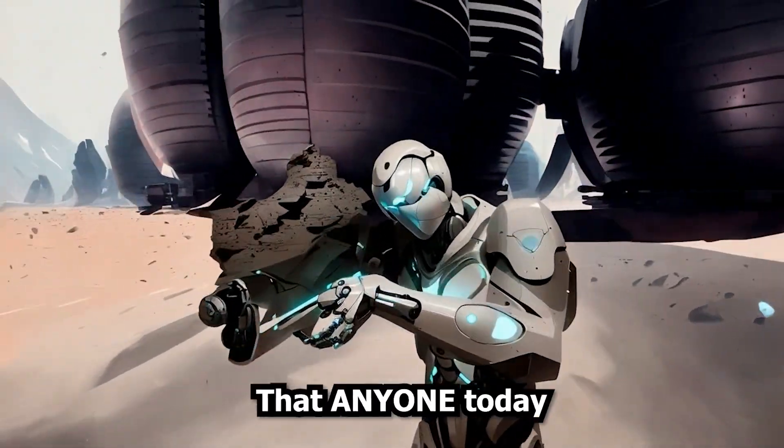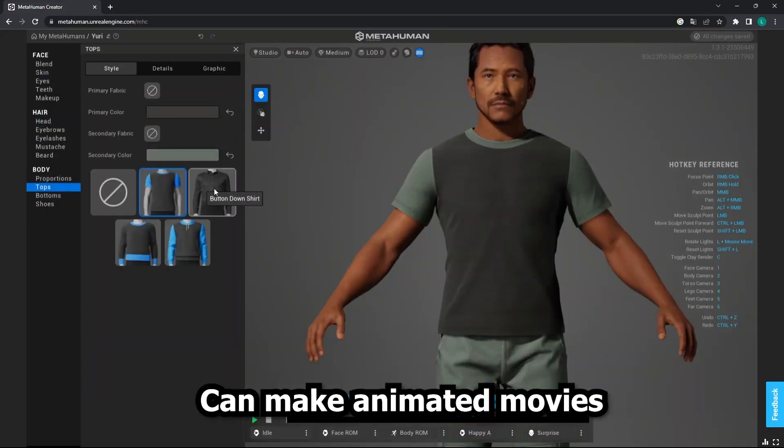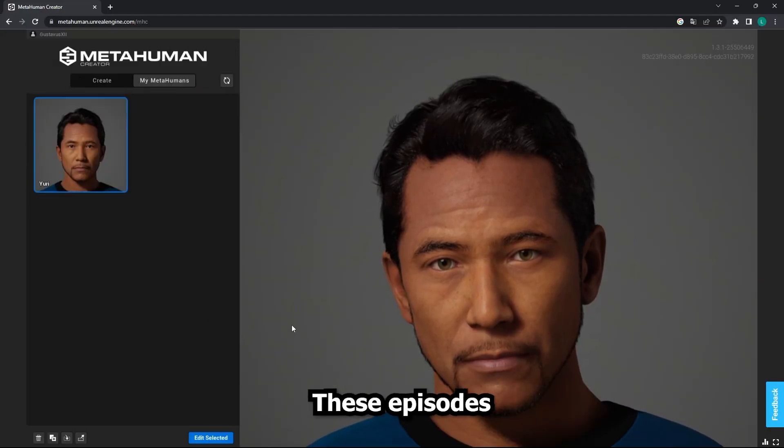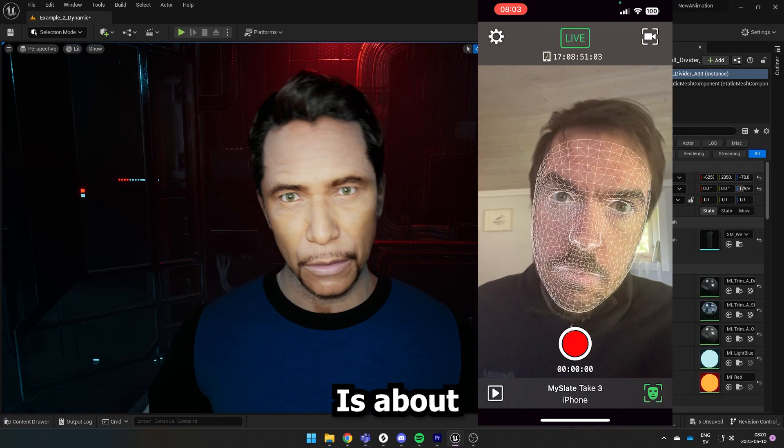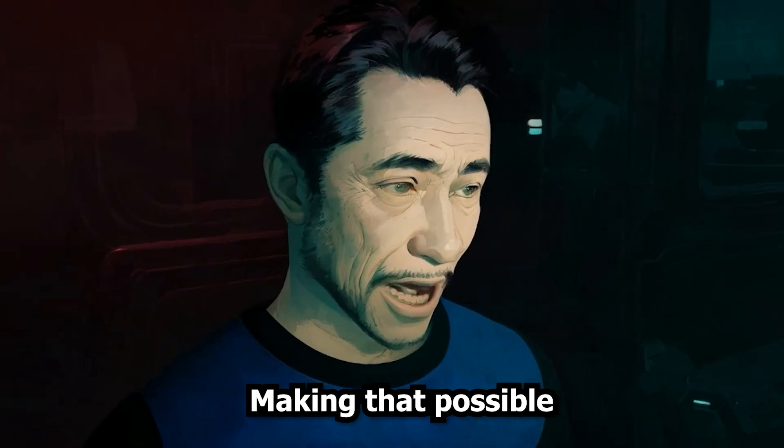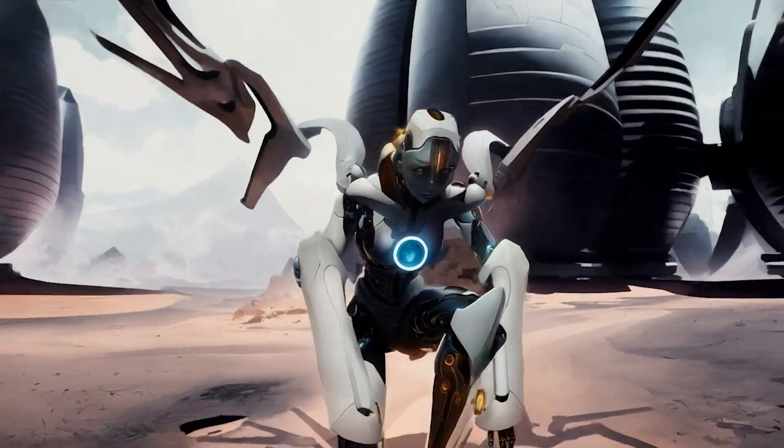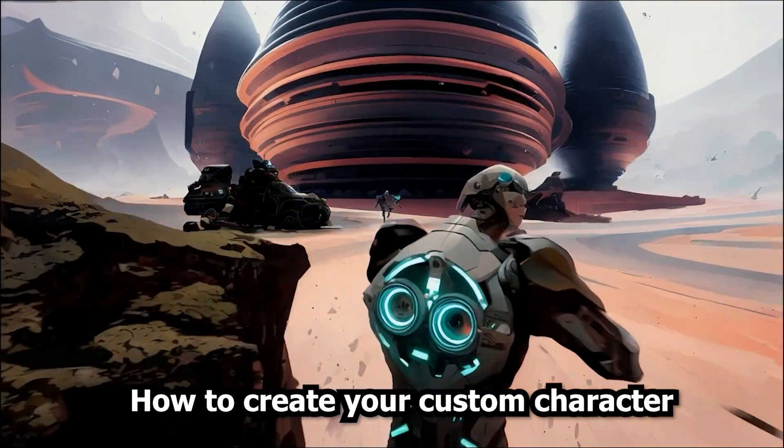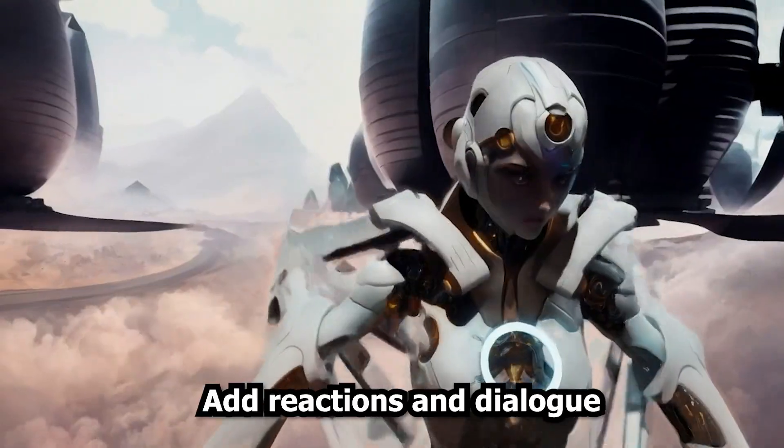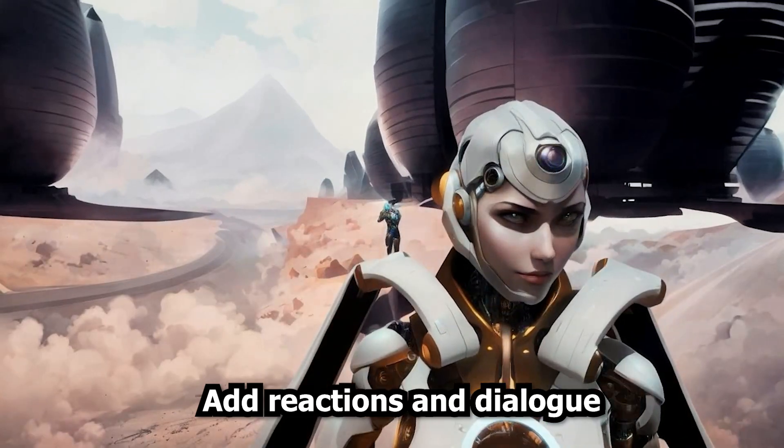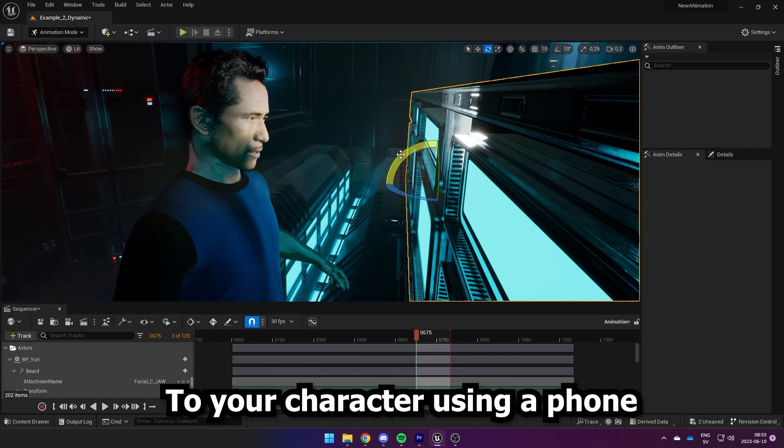I have this idea that anyone today can make animated movies. This episode is about making that possible, and in this tutorial we're looking at how to create your custom character and add reactions and dialogue to your character using a phone.